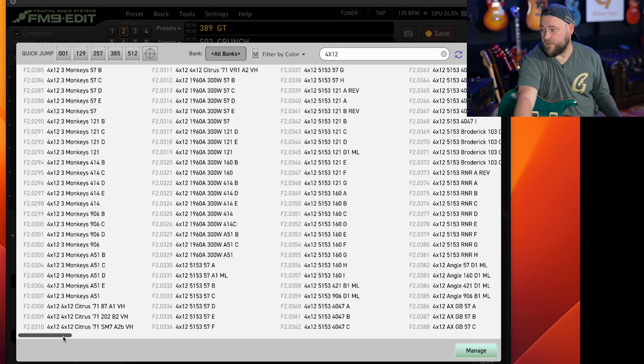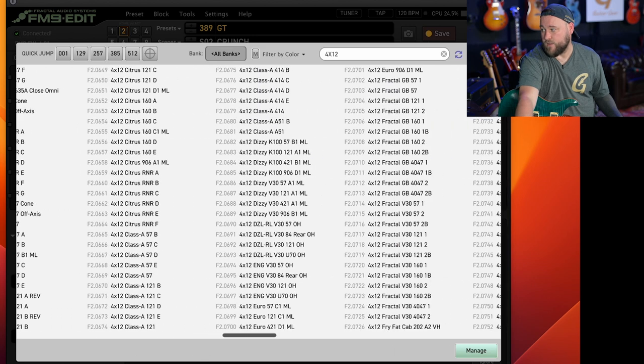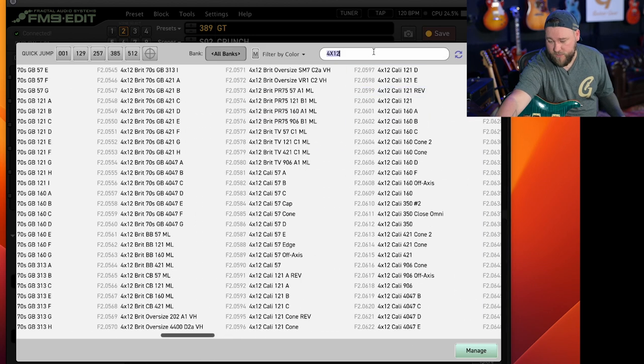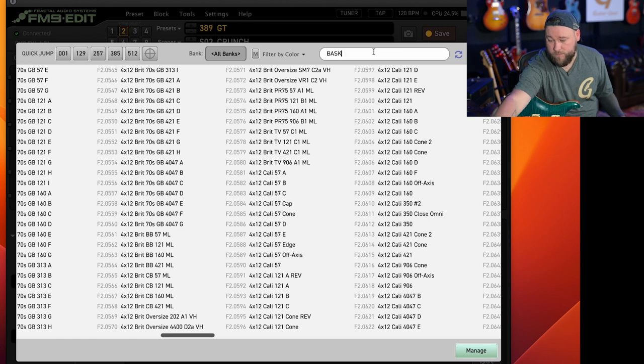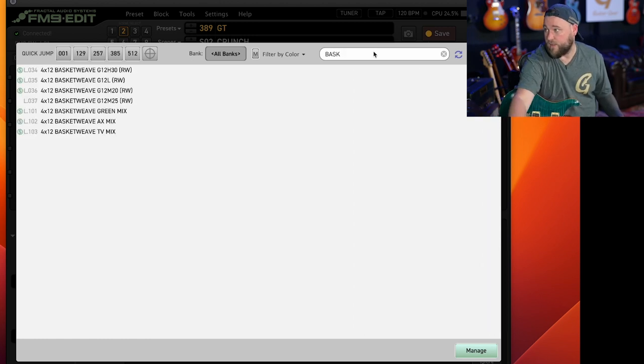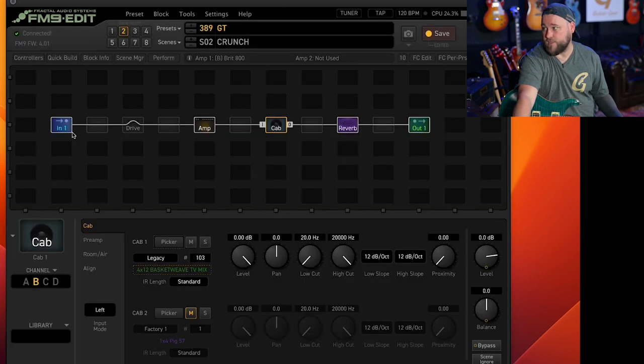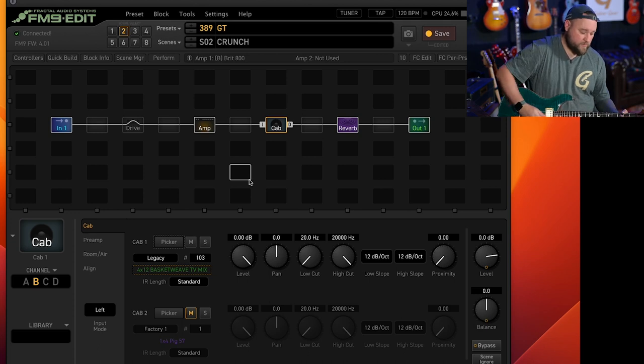Let's go up here and go 4x12. And again, we've got loads and loads of 4x12s to choose from. So you can search other ways as well. So if we go basket weave, we should have some there. And we can pick a Marshall basket weave style cab. Let's go for that one.